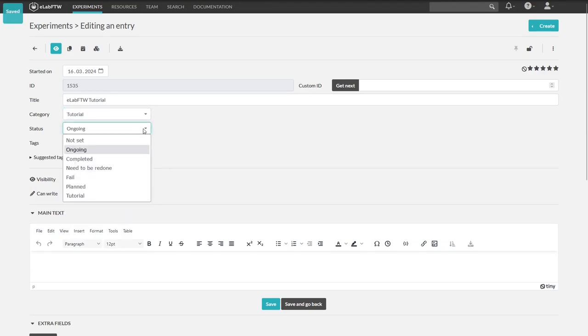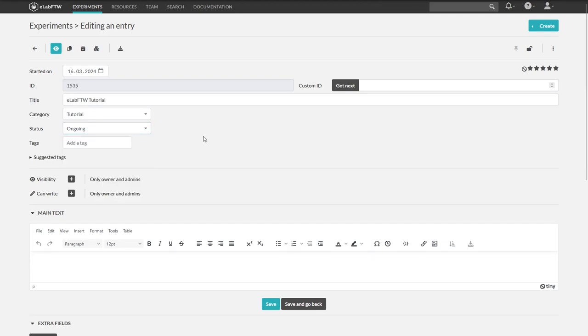The same goes for status, but I will keep it ongoing. Categories and status can be managed for a team by the team admins. We will check this out in the admin panel video.